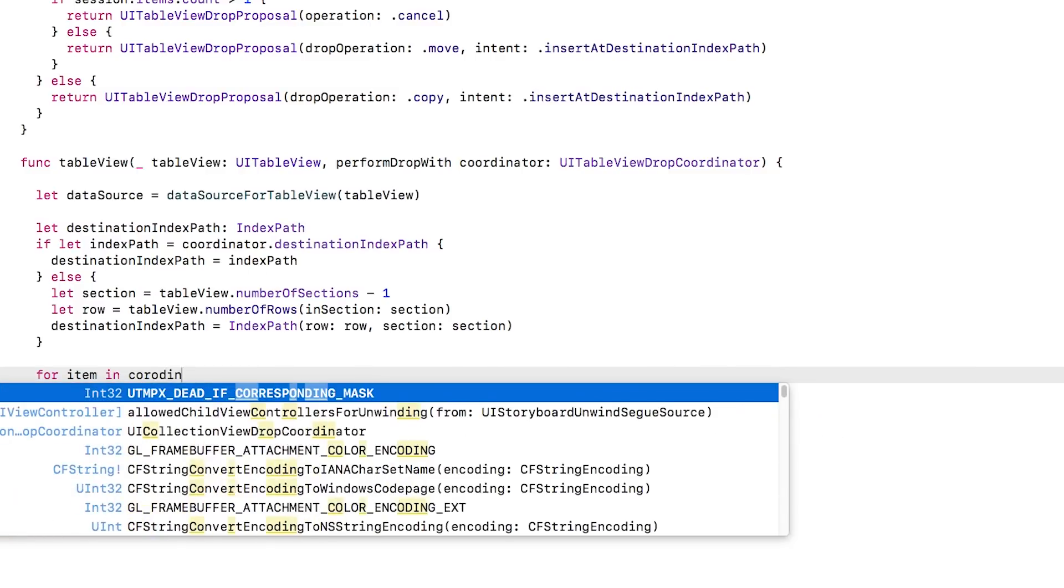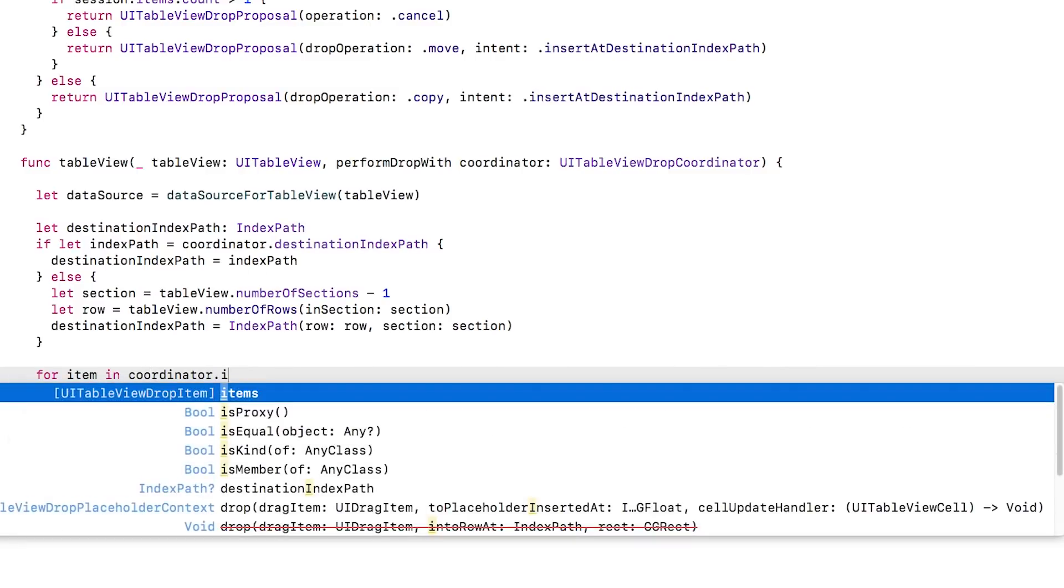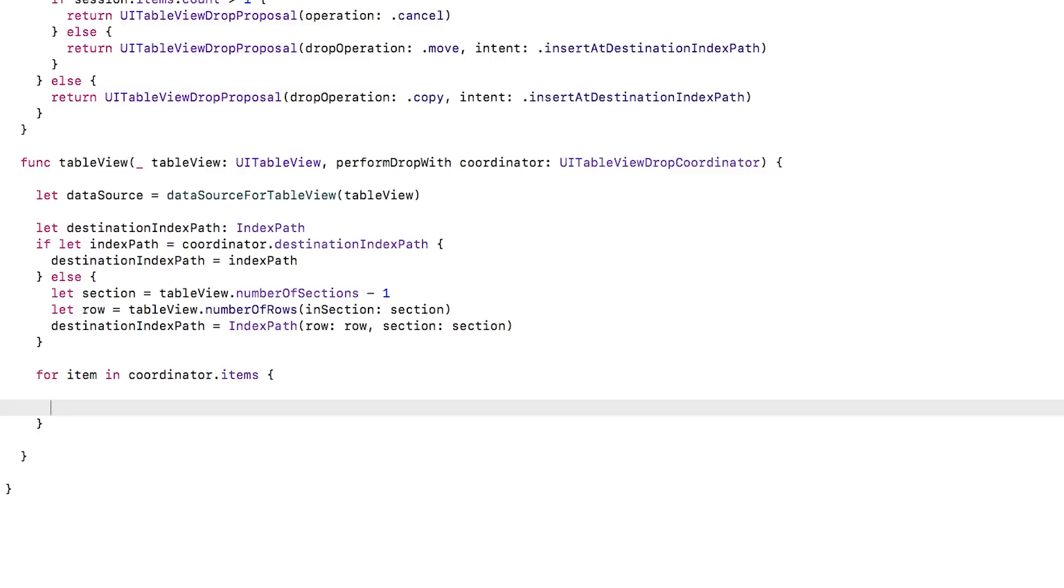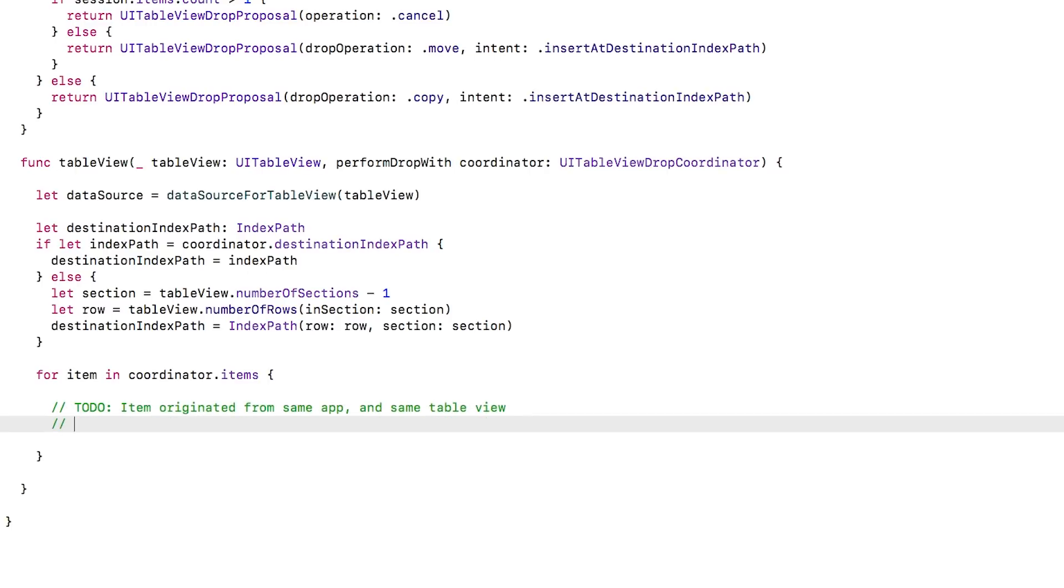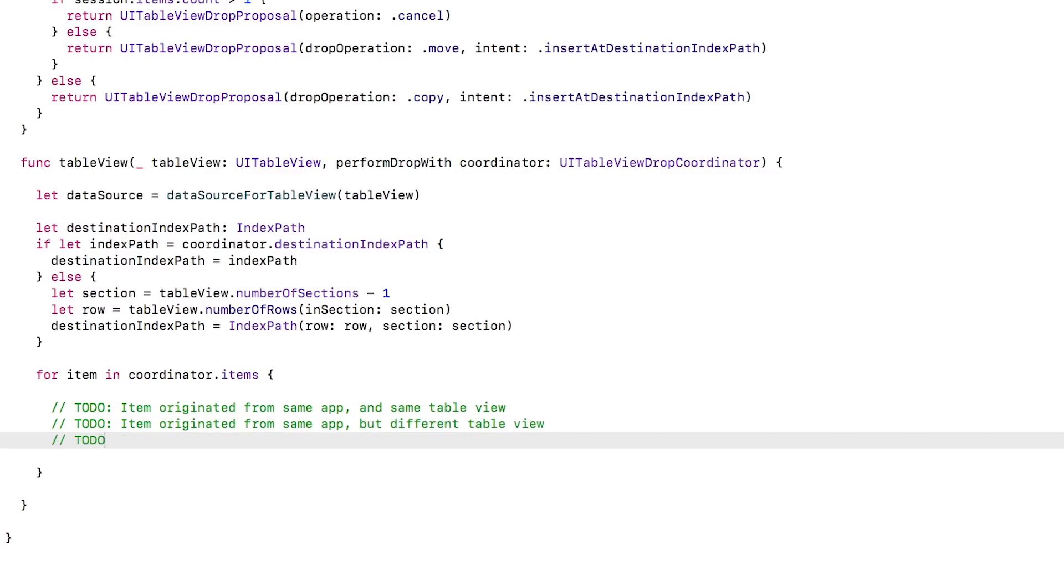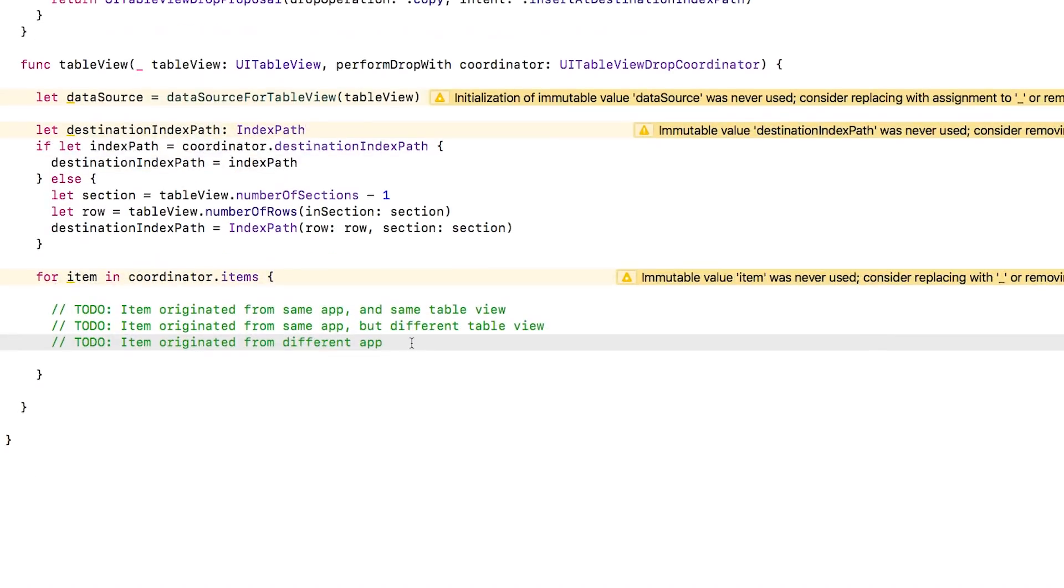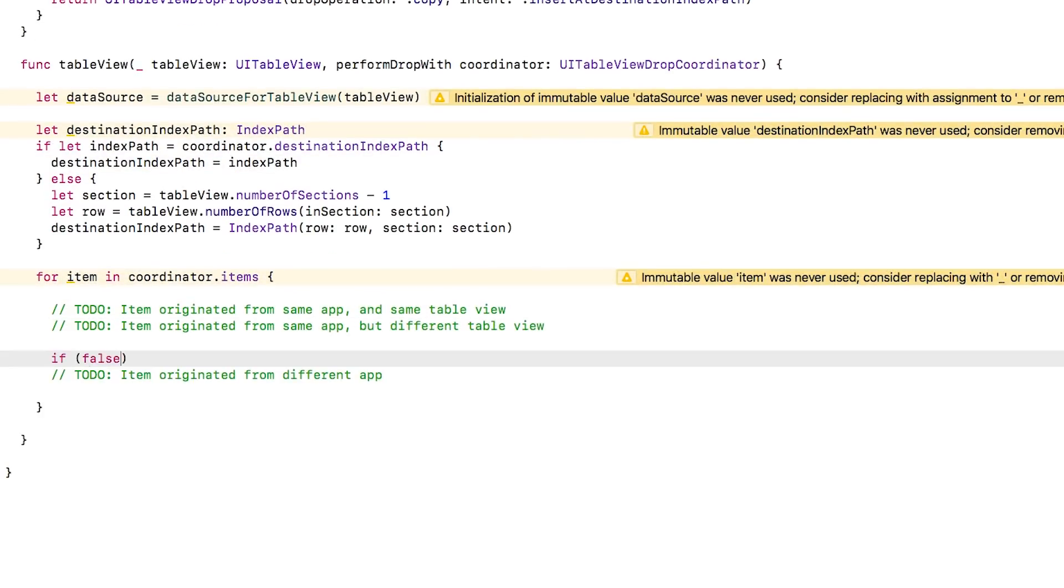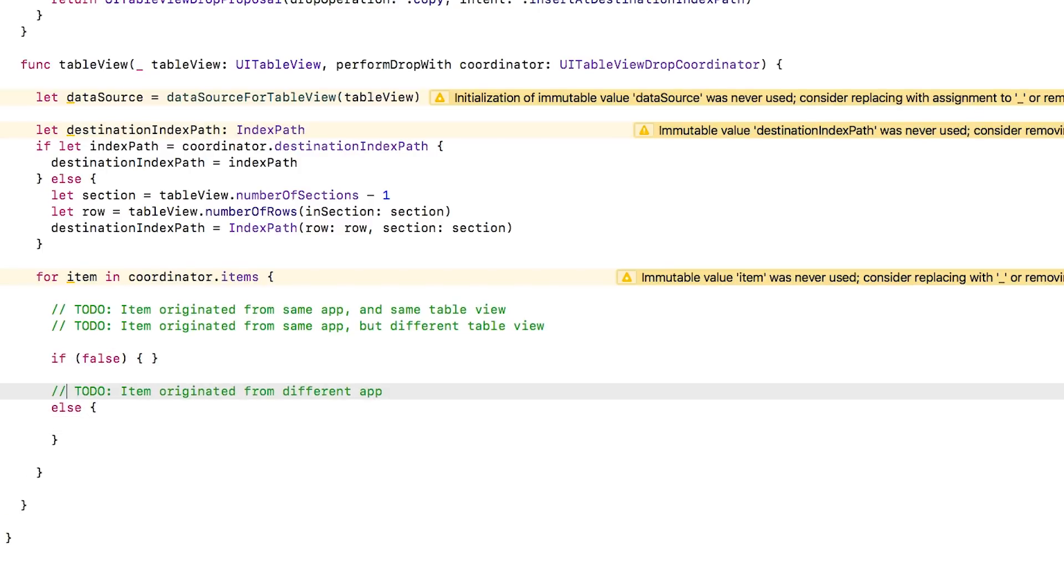Finally, we loop through all of the items that are dropped and process each one. There are three cases we need to handle. First, the item originated from the same app in the same table view. Second, the item originated in the same app but a different table view. And third, the item originated from a different app. Let's start with the final case as the other two are optimizations. I'll put an if-false temporarily so that we can focus just on this final case for now.